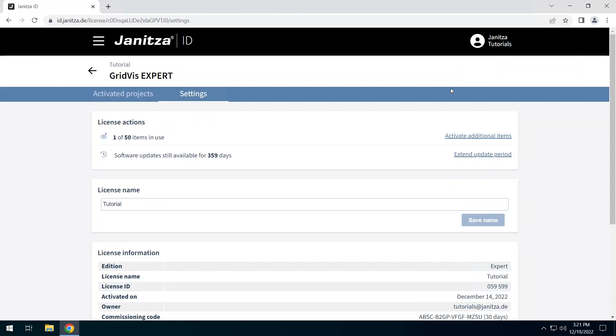Information about item packages and extensions of the update period can be found on the website gridvis.com.